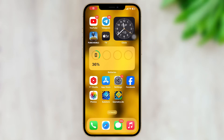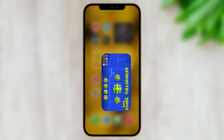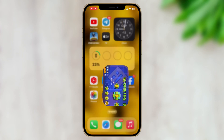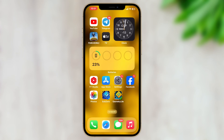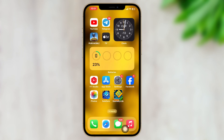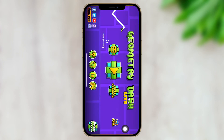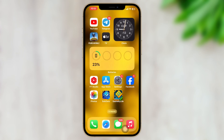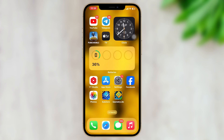Welcome back to the Skytech Studio. Today I'm going to show you how you can fix your Geometry Dash application not opening or keeps crashing on your iPhone with iOS 17. I'll show you some easy processes to fix your problem, so without wasting any more time, let's get started.